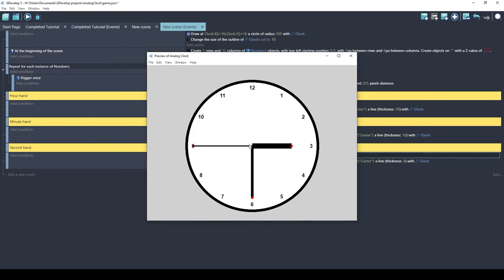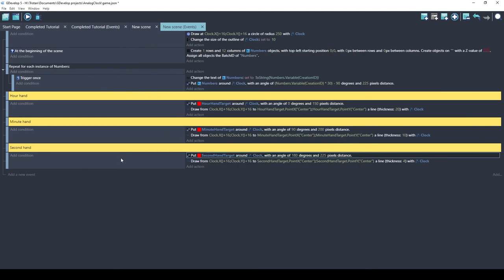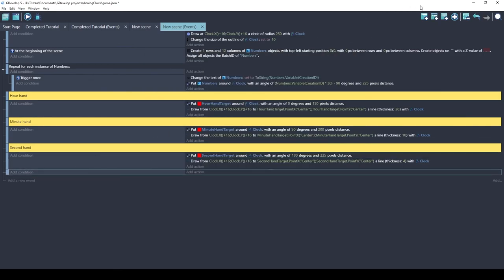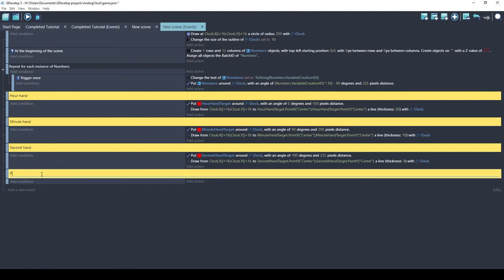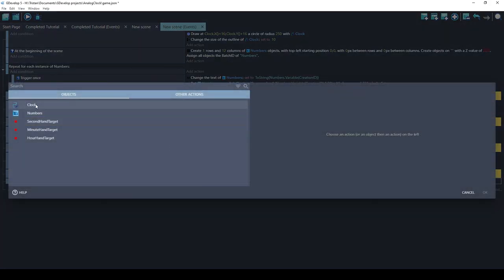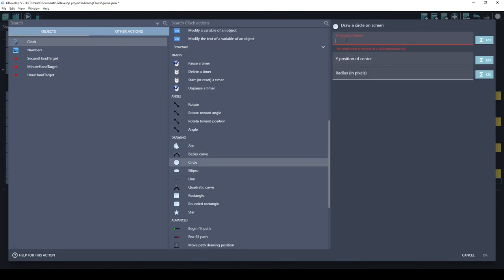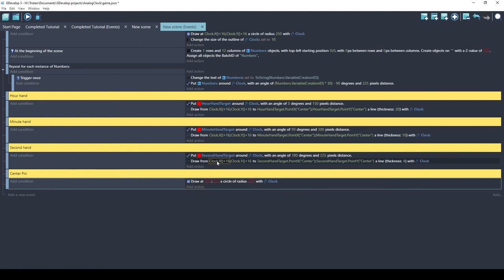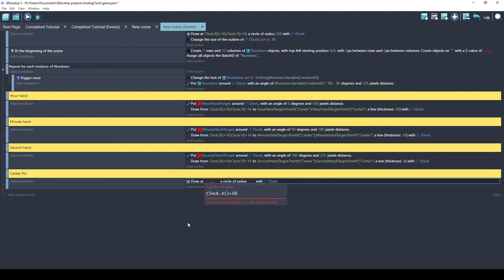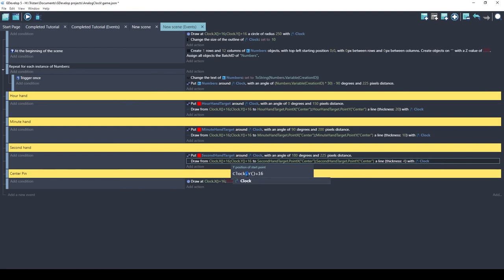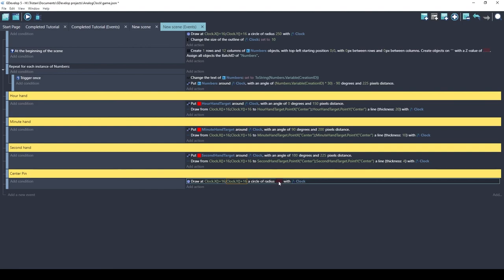We've got a clock but it's not moving yet. I also want to add a center pin — like on a real clock there's a pivot point. We'll draw a small circle at the center to hide those square line endings and make it look more realistic. We'll draw the pin circle at clock center X + 16, clock center Y + 16, with a small radius of about 10.